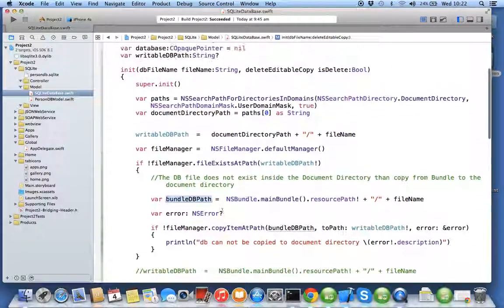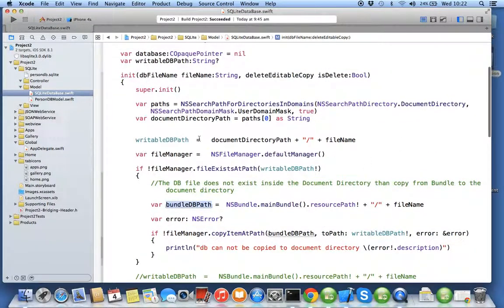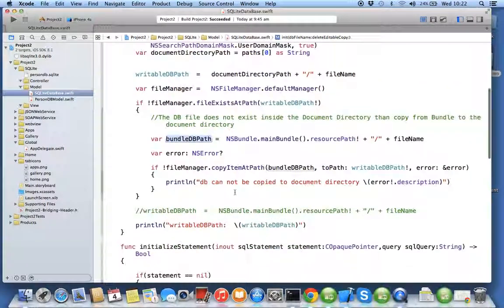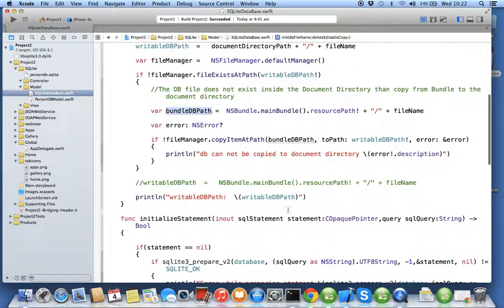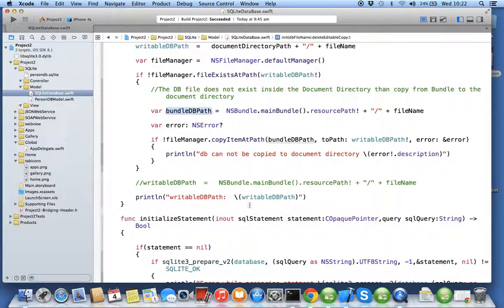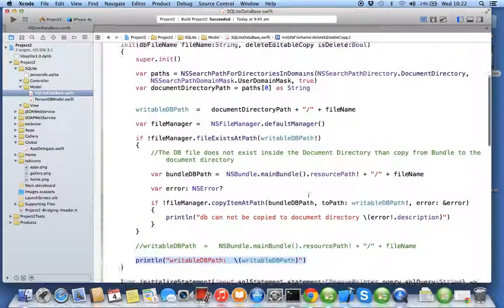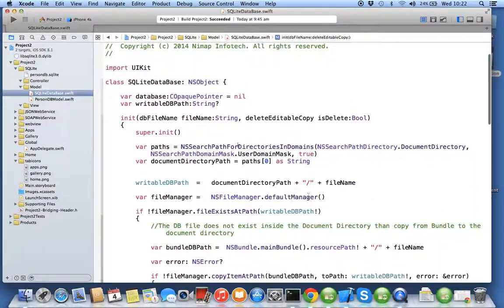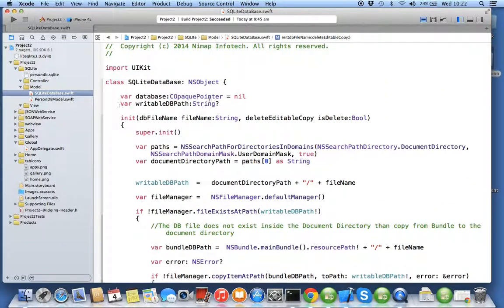Once it's copied you are done. So next time when you call this method again the file will exist and it will come outside. This constructor is nothing special, it's just checking whether file exists on the path inside the document directory. If not it will copy the file from the bundle to your document directory.